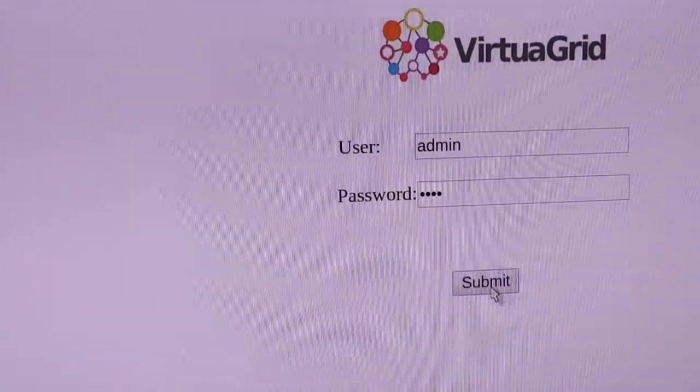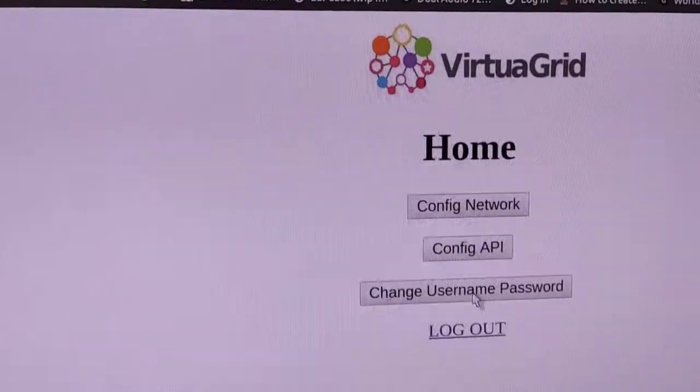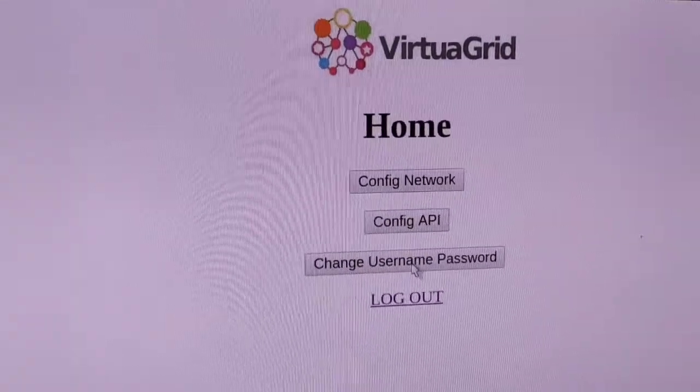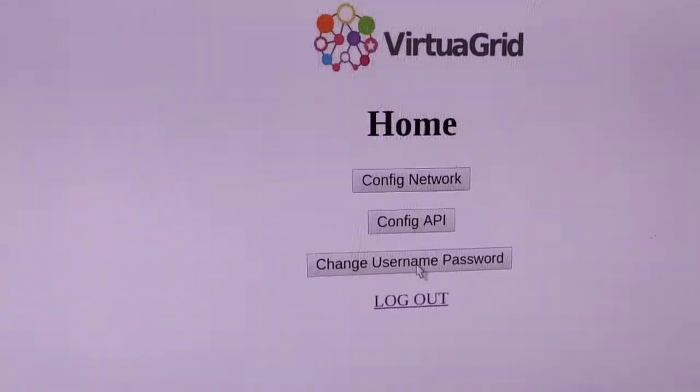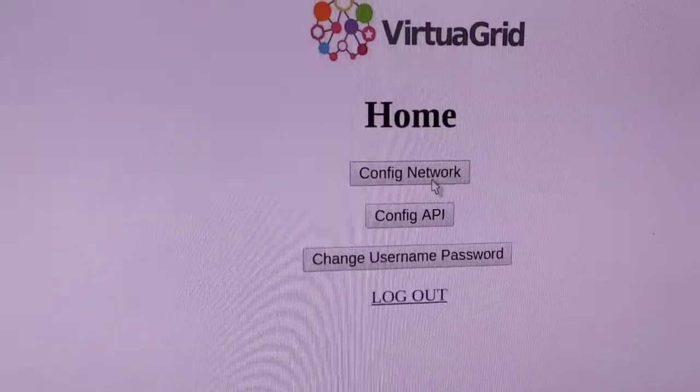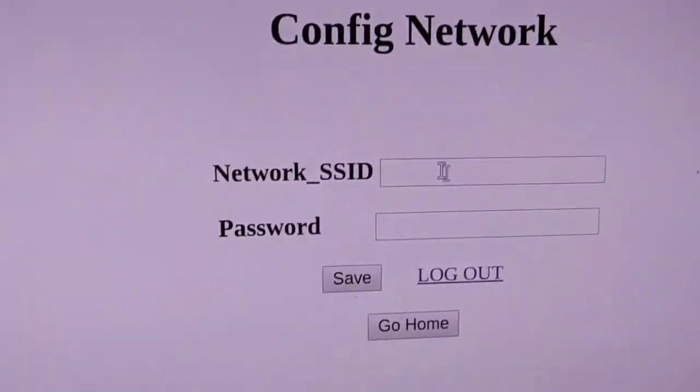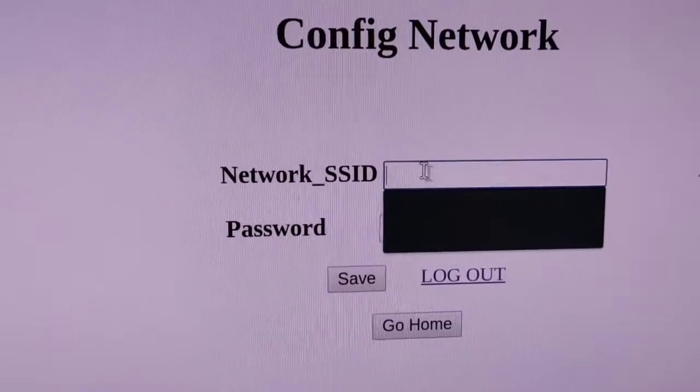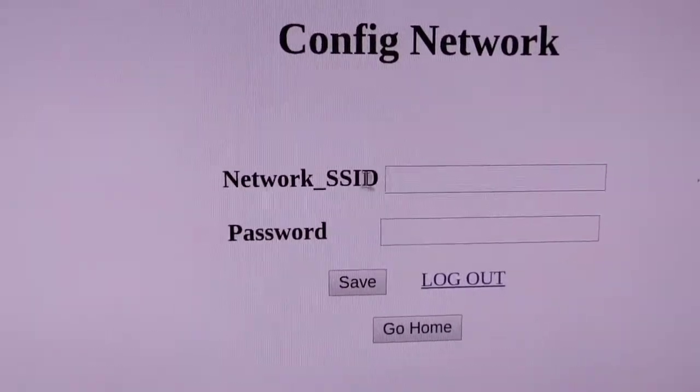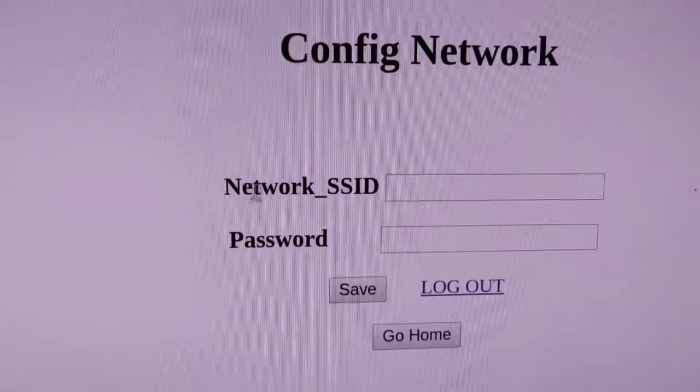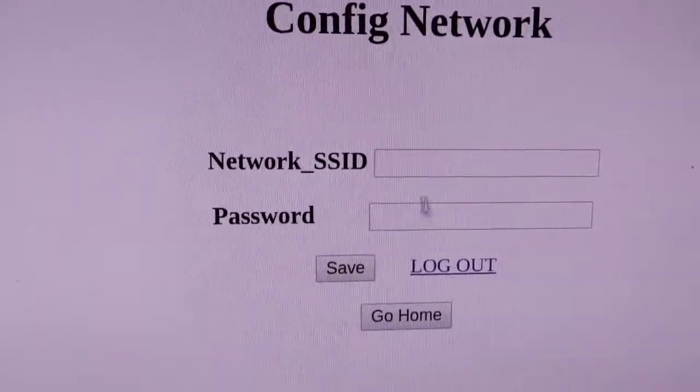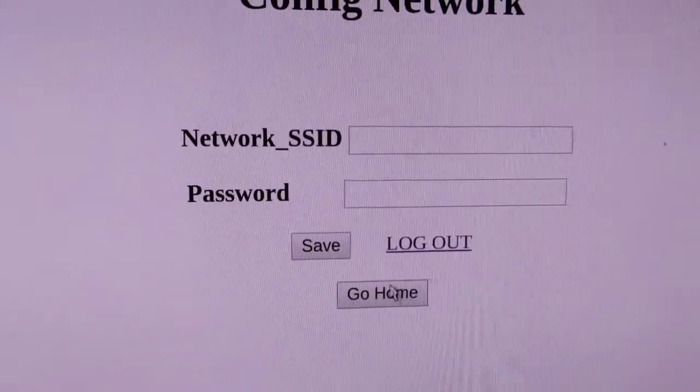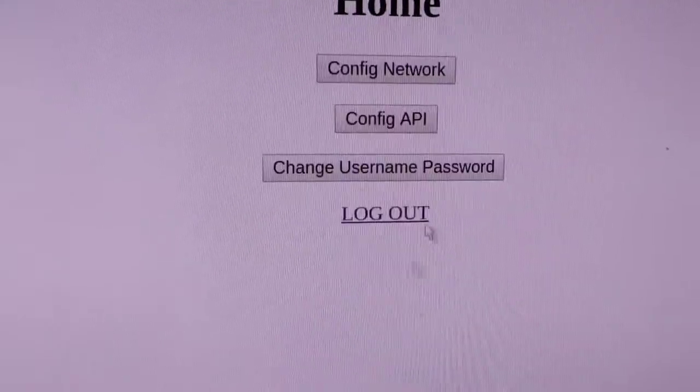Now here you can see three things: Config Network. You need to just enter your home or office network SSID and password and just save it. Go to Home, then Config API.